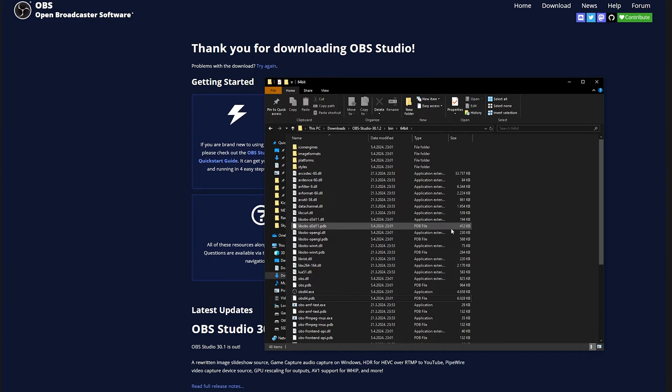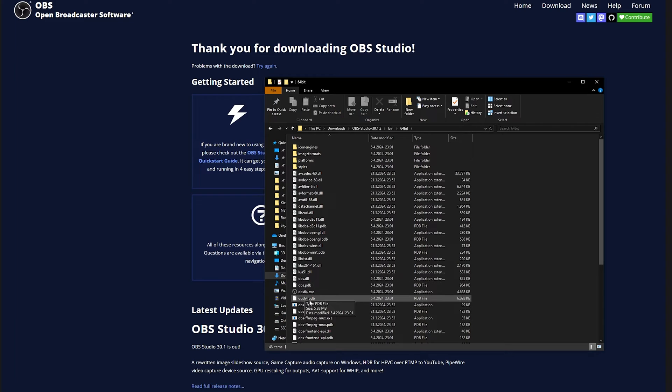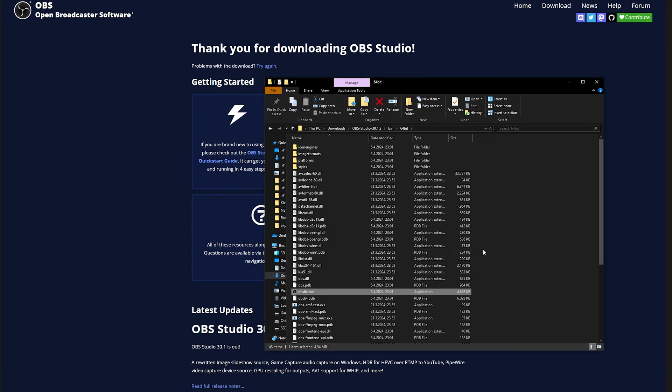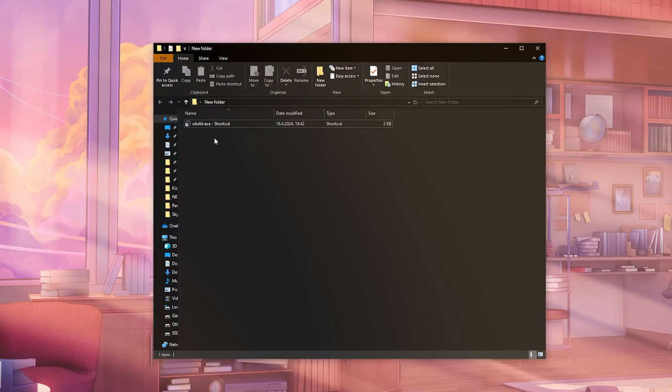So what we need to do now is actually choose the OBS64.exe, right-click it, and then send it to desktop as a shortcut. We want to create a shortcut, that way we can change a certain thing for us to be able to run it in the portable mode.